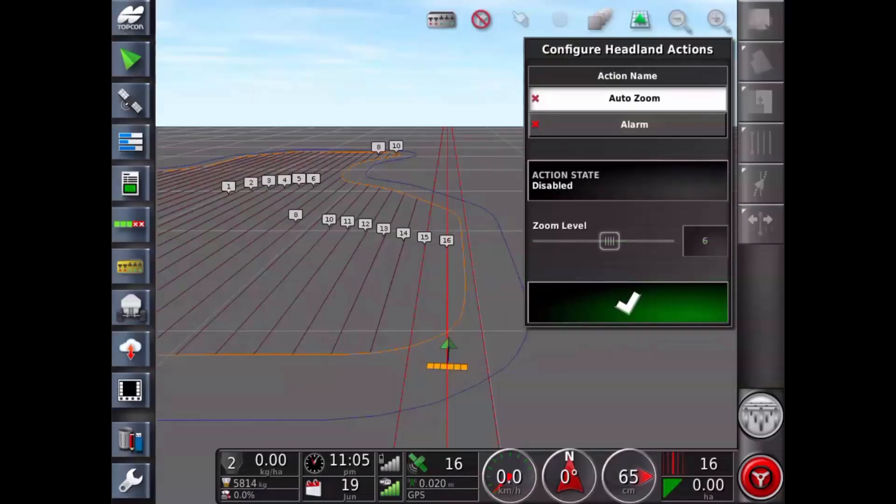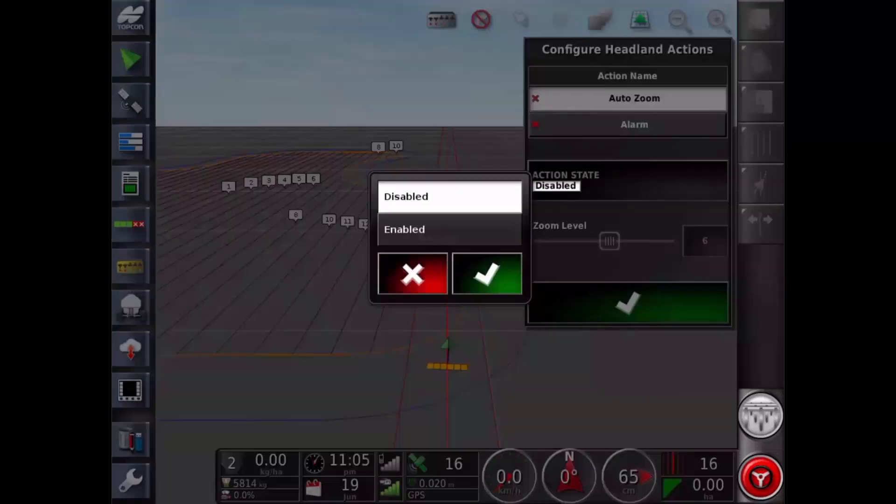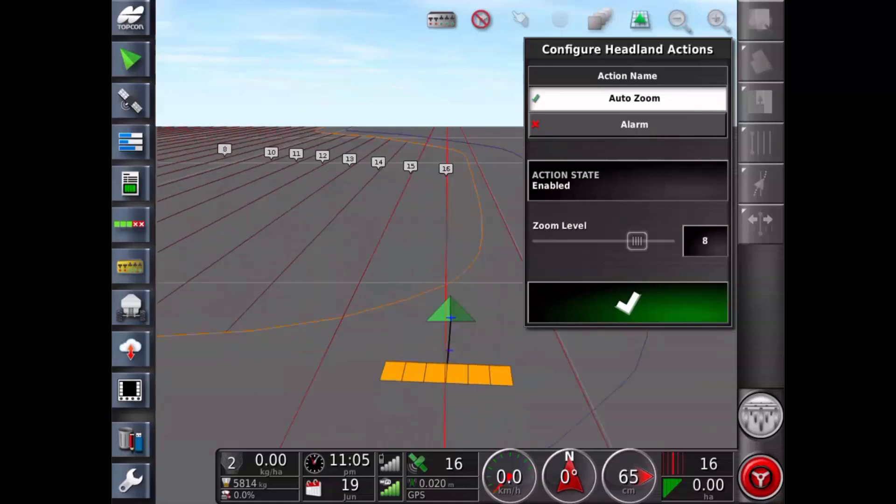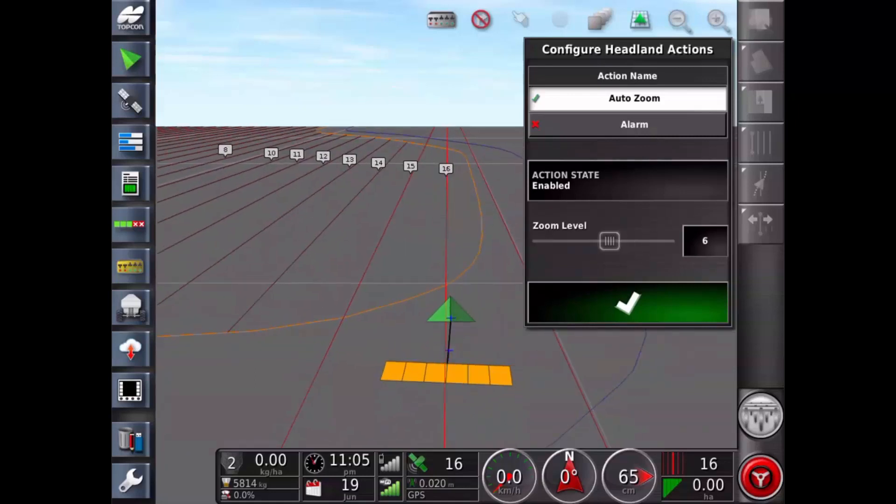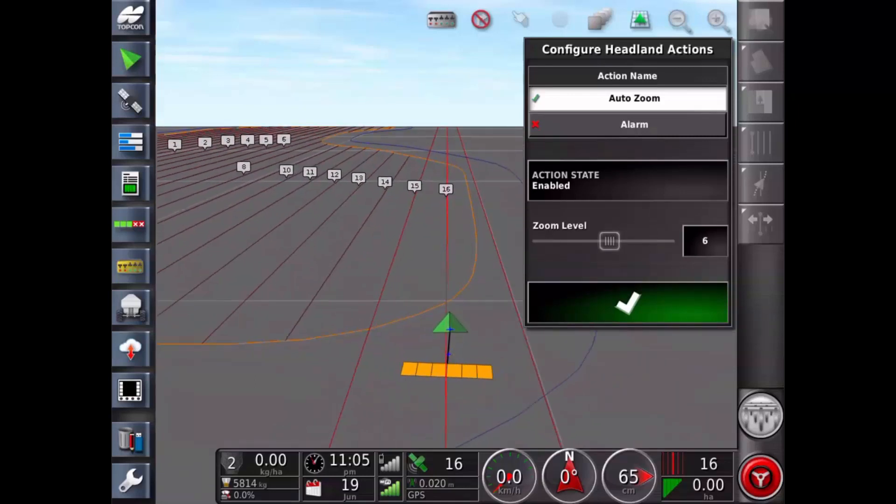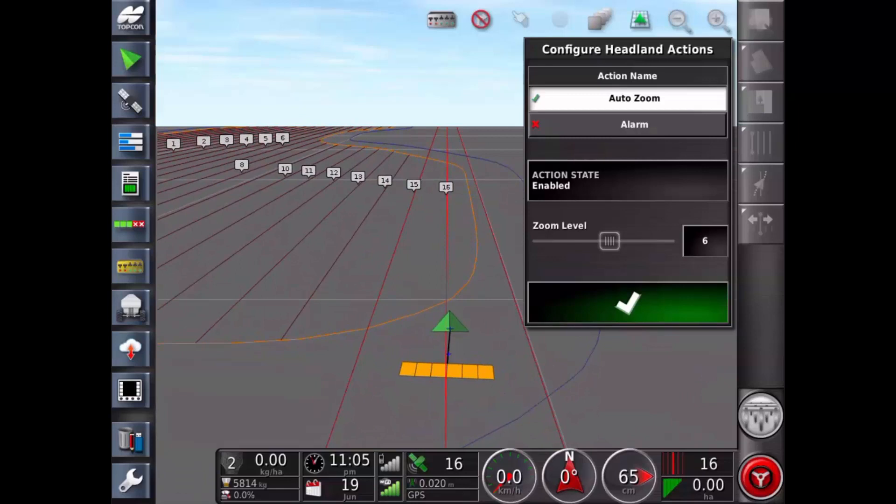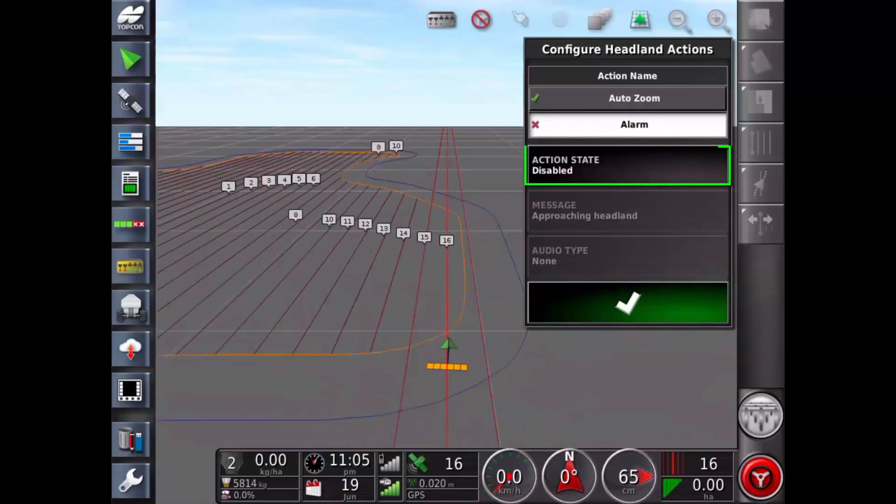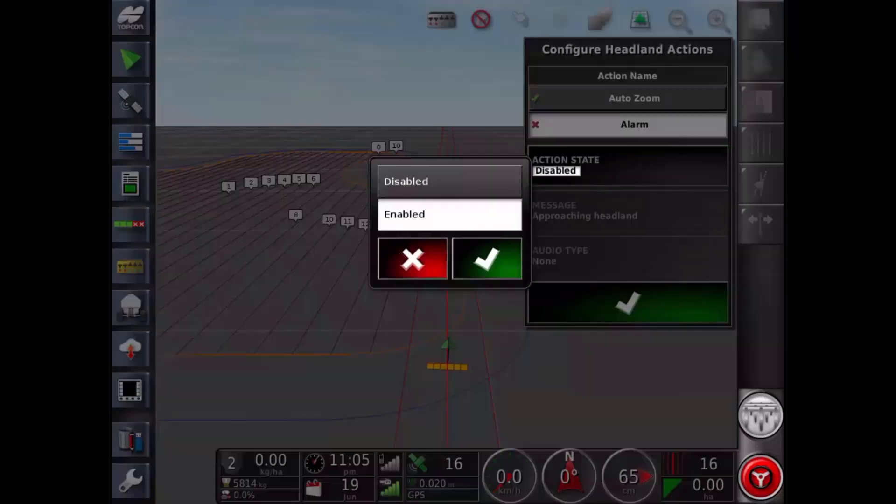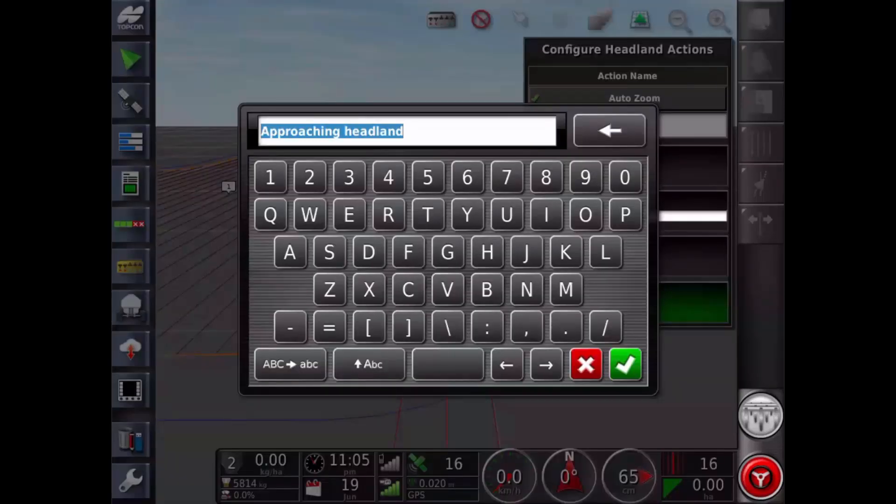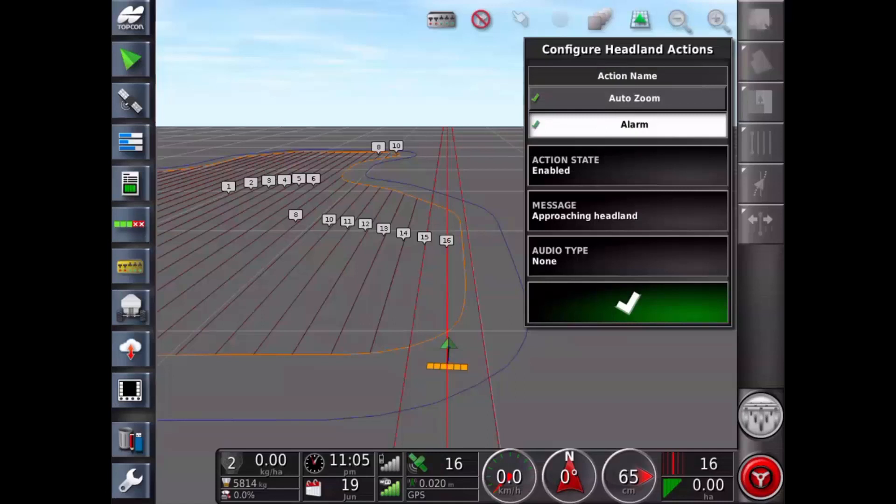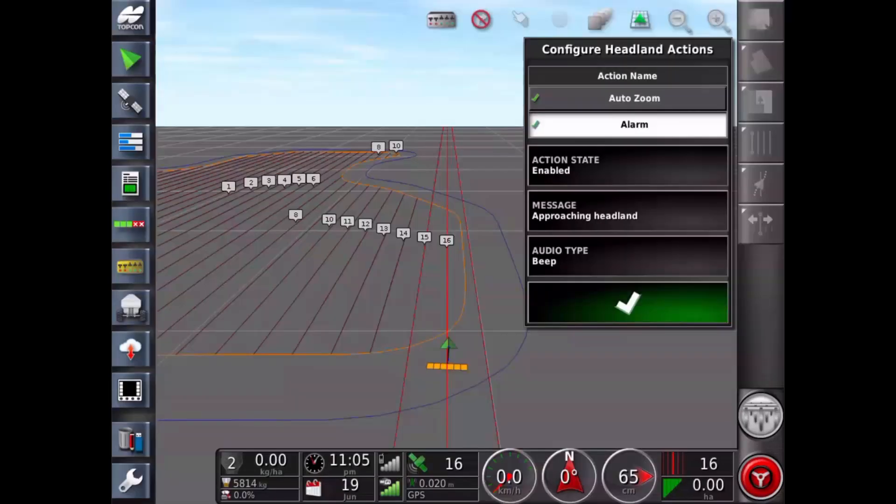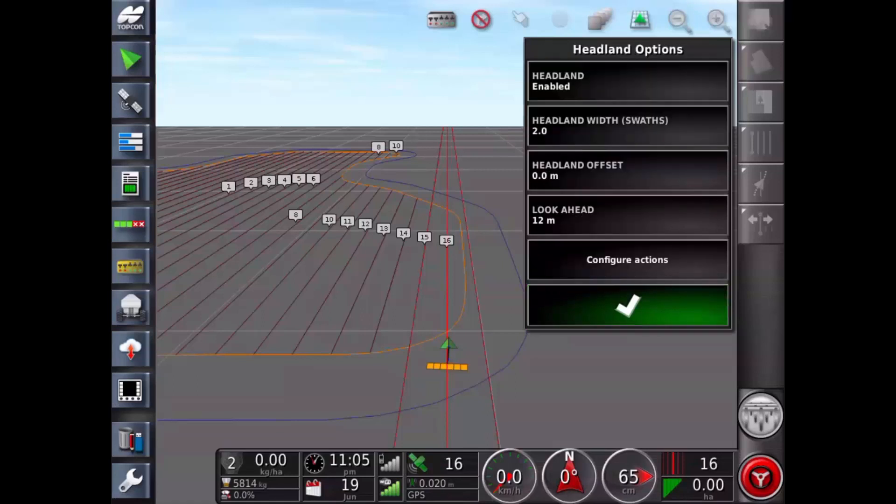Select action state and change to enabled. Now using the slider or button set the preferred auto zoom level for when the vehicle approaches the headland. Now highlight the alarm and select action state and change to enabled. You can customize the visual message displayed if desired. Change the audio type to beep. Tick to confirm actions. Tick to close.